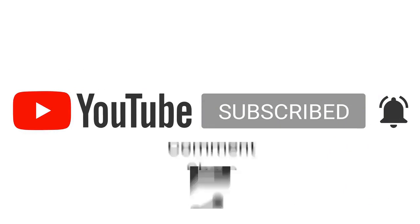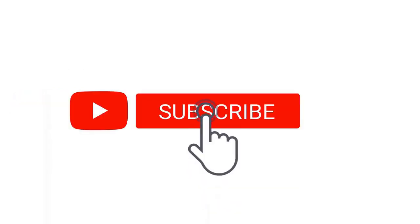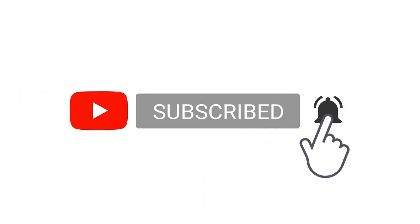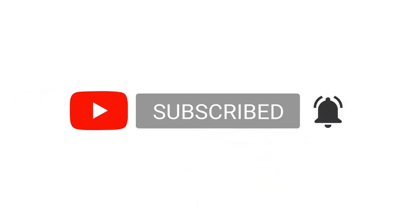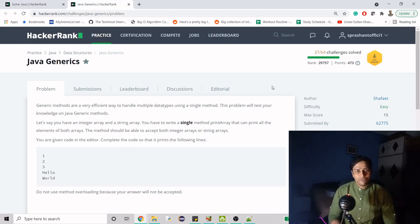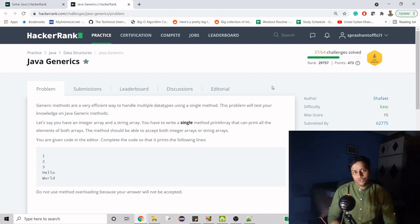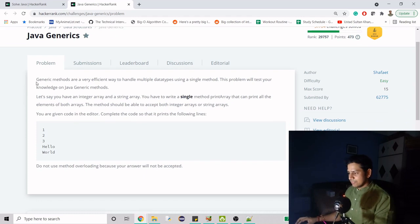But before we do that, if you are new to my channel, if you haven't subscribed yet, please do. There is a simple and easy process—you just have to hit the red colored subscribe button, that's all. So now without wasting any time, let's see what we have to do and how should we do it.